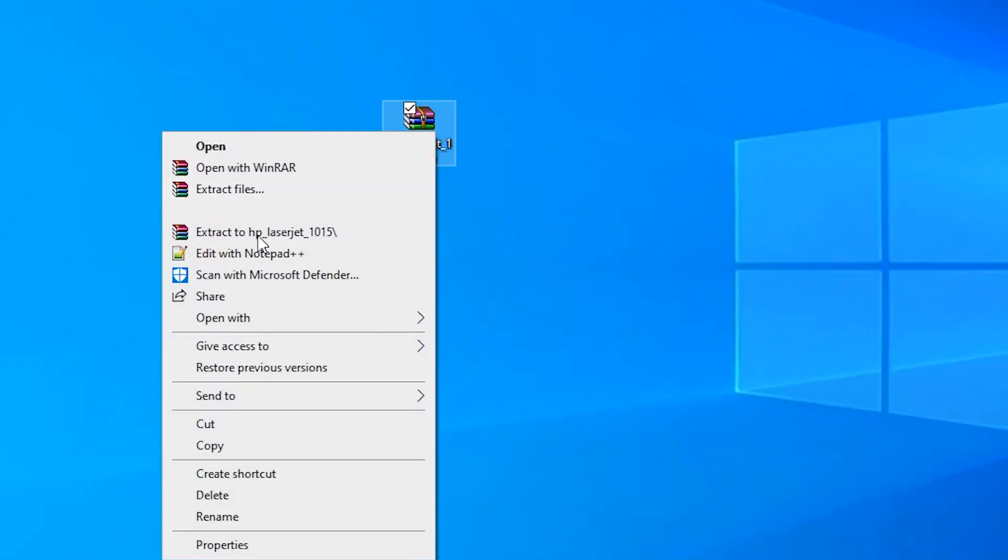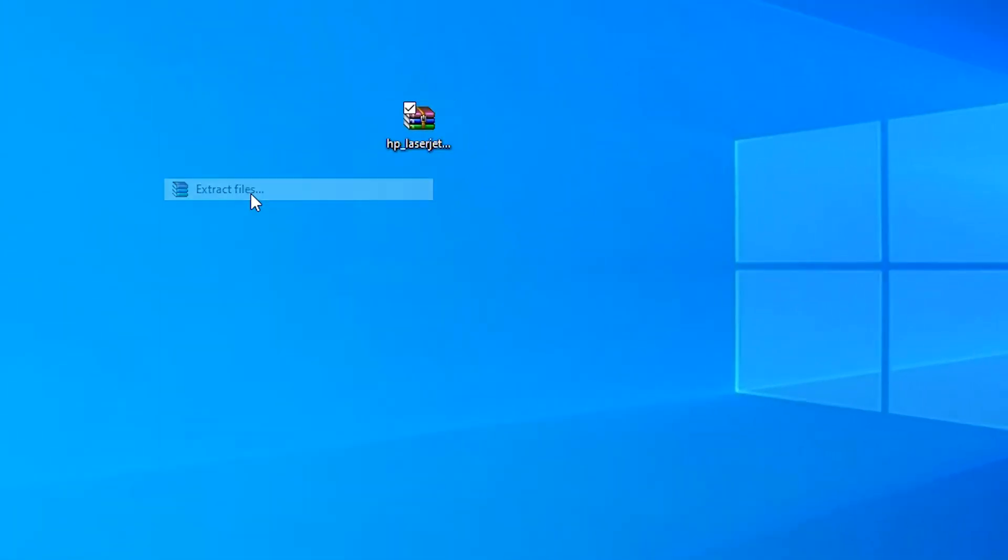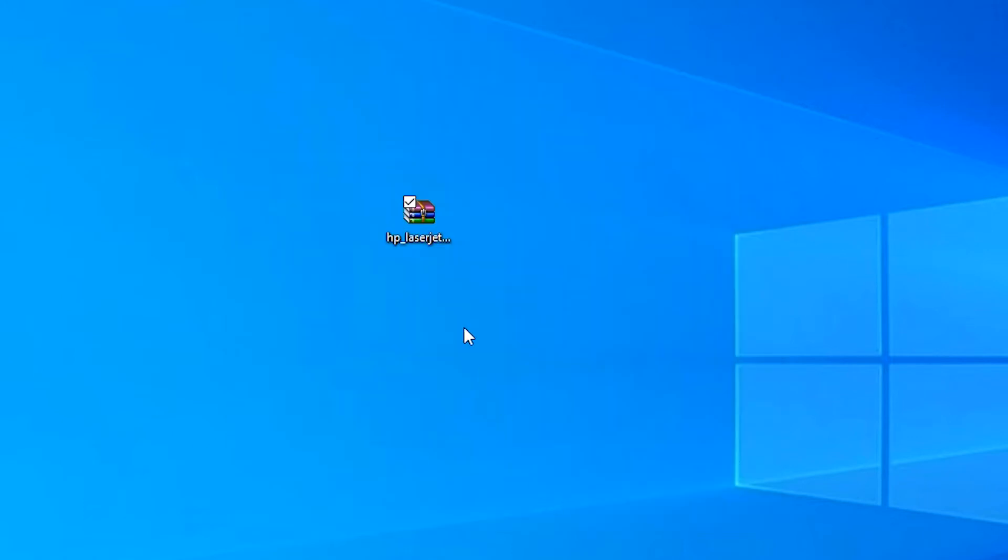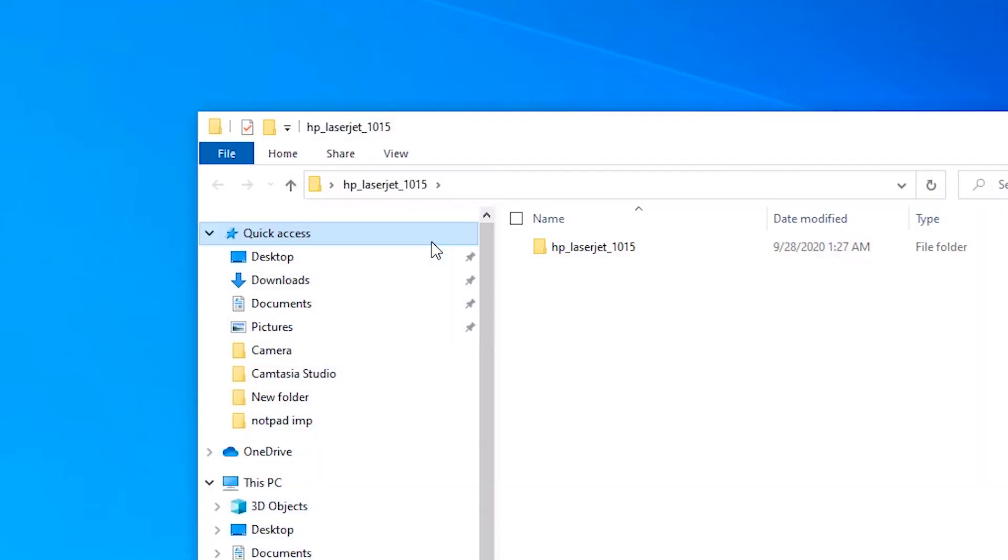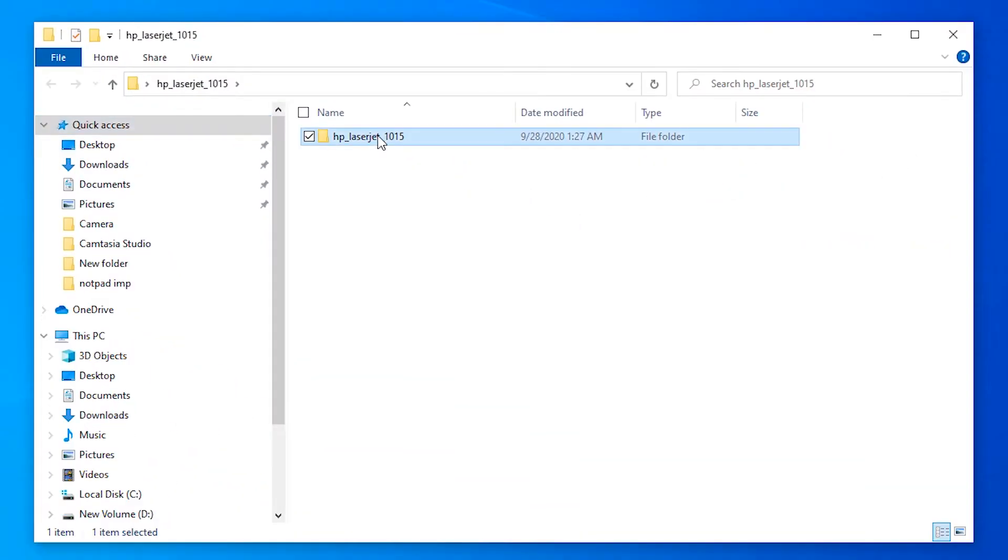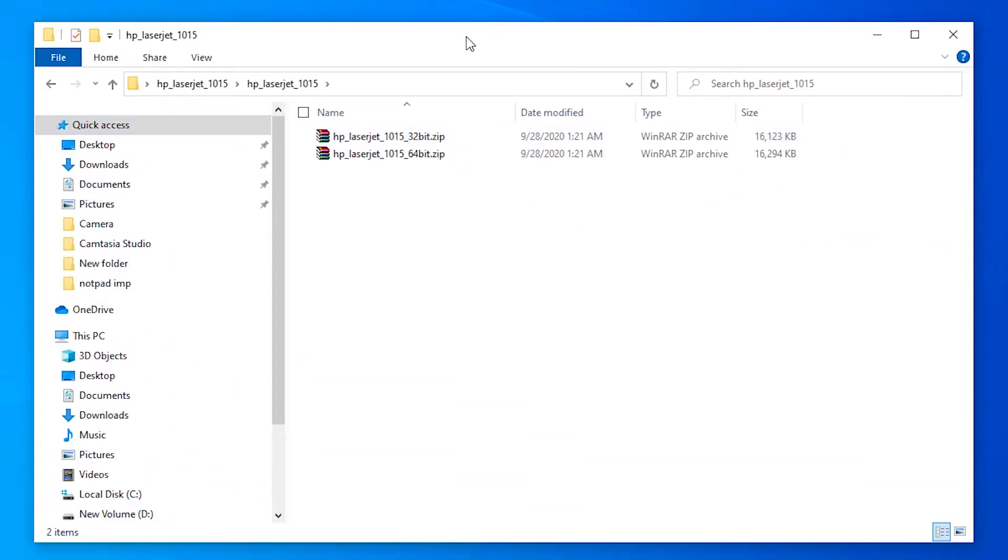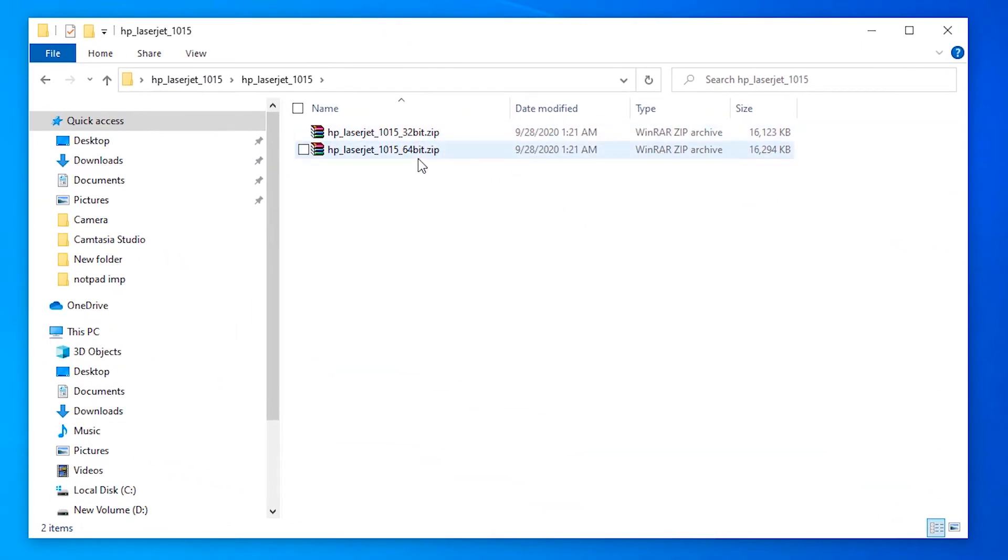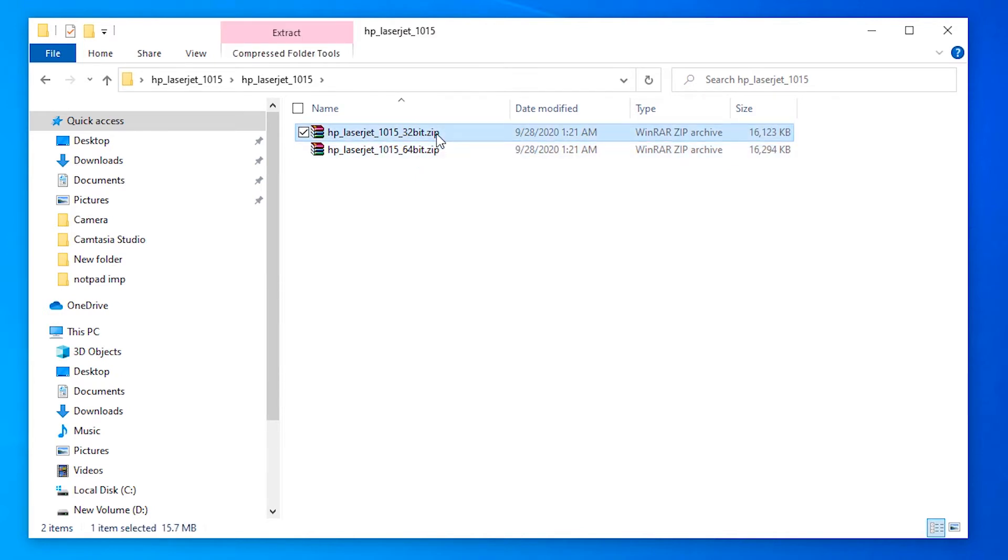Then extract this file. Here is the folder, just double click it. Here we find two files: one is 64-bit and the second is 32-bit.